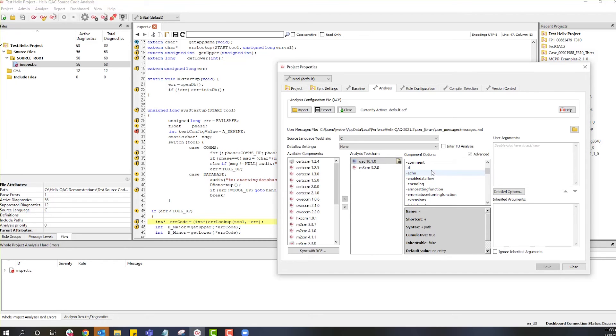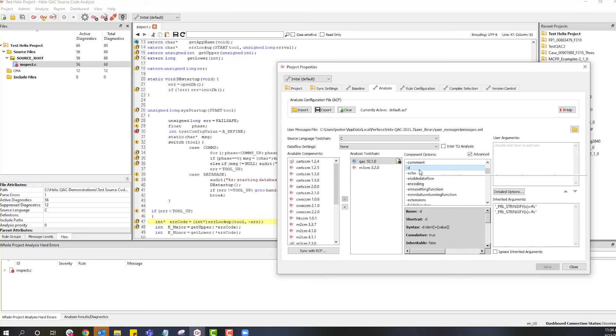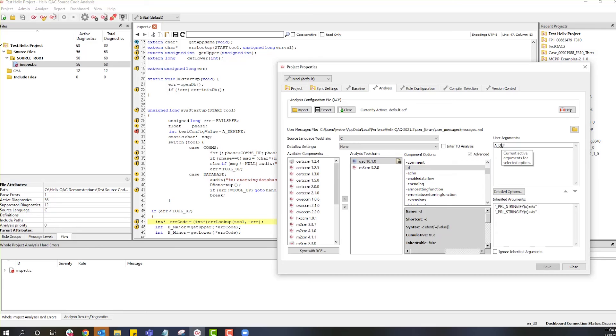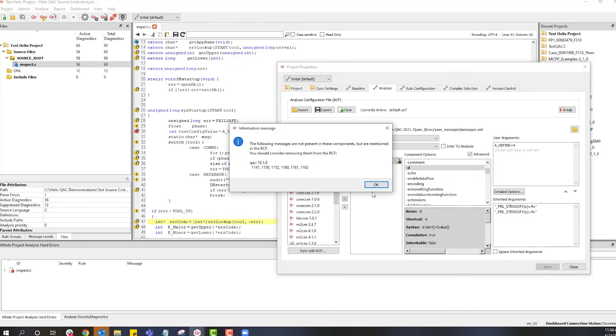In addition, as part of your setup, you can enable data flow and tell the compiler that there are extensions that may be applicable. Now let's fix our adefine issue. We want to go to user arguments and add adefine equals whatever it is we need it to. For this example, we will say that adefine equals 4, save and close the window.